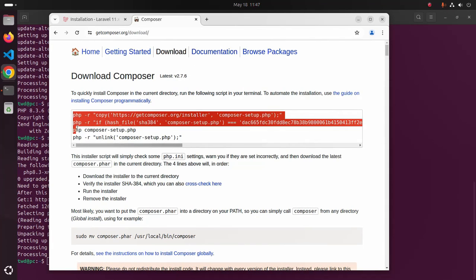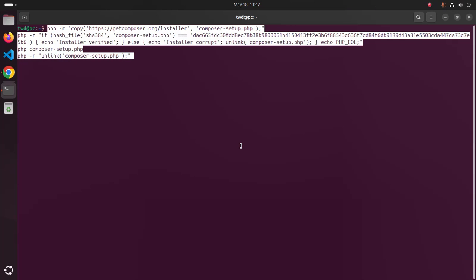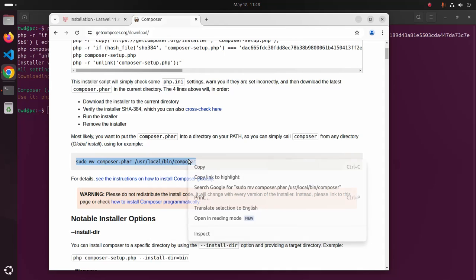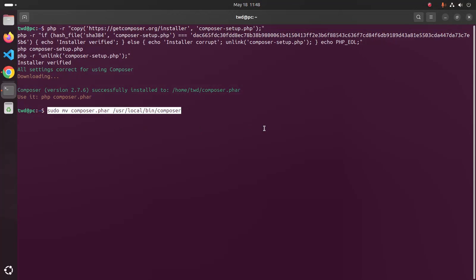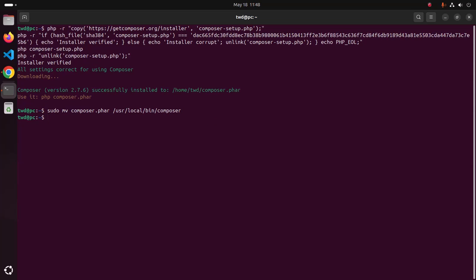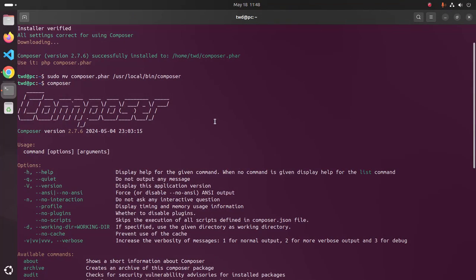Copy this command and go back to the terminal, paste this command, and hit enter. It may take a while. Now copy this second command, paste it here, and hit enter to move Composer into the appropriate path. Now verify the installation by typing composer and hitting enter. Composer is installed successfully.